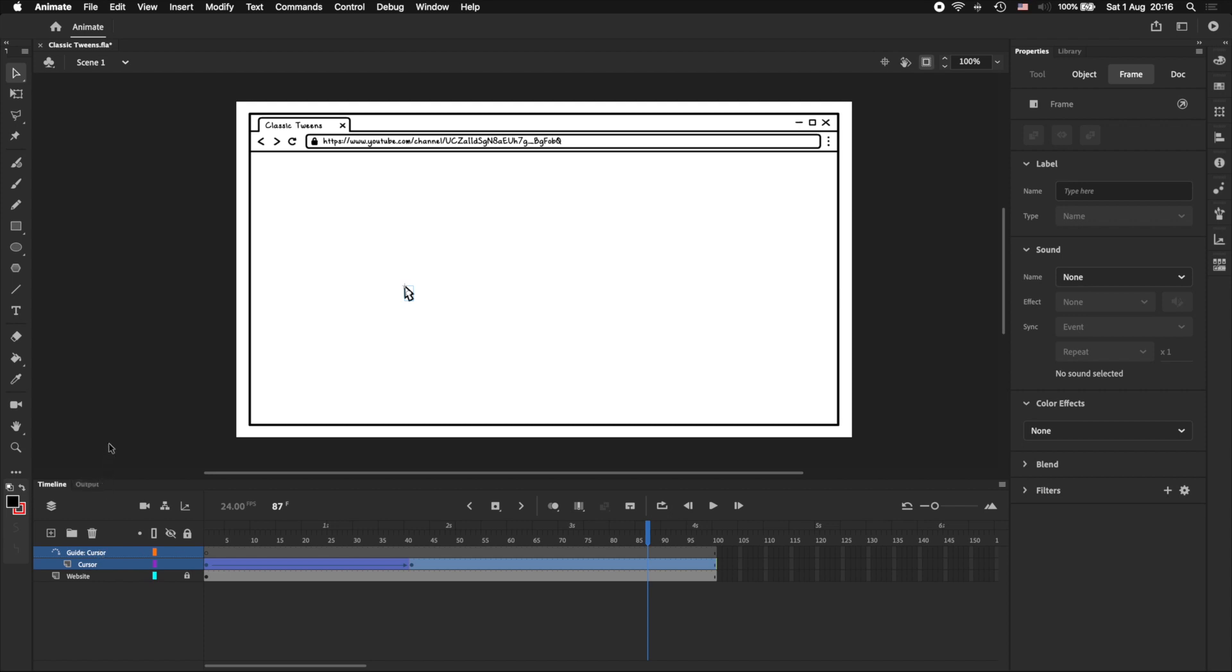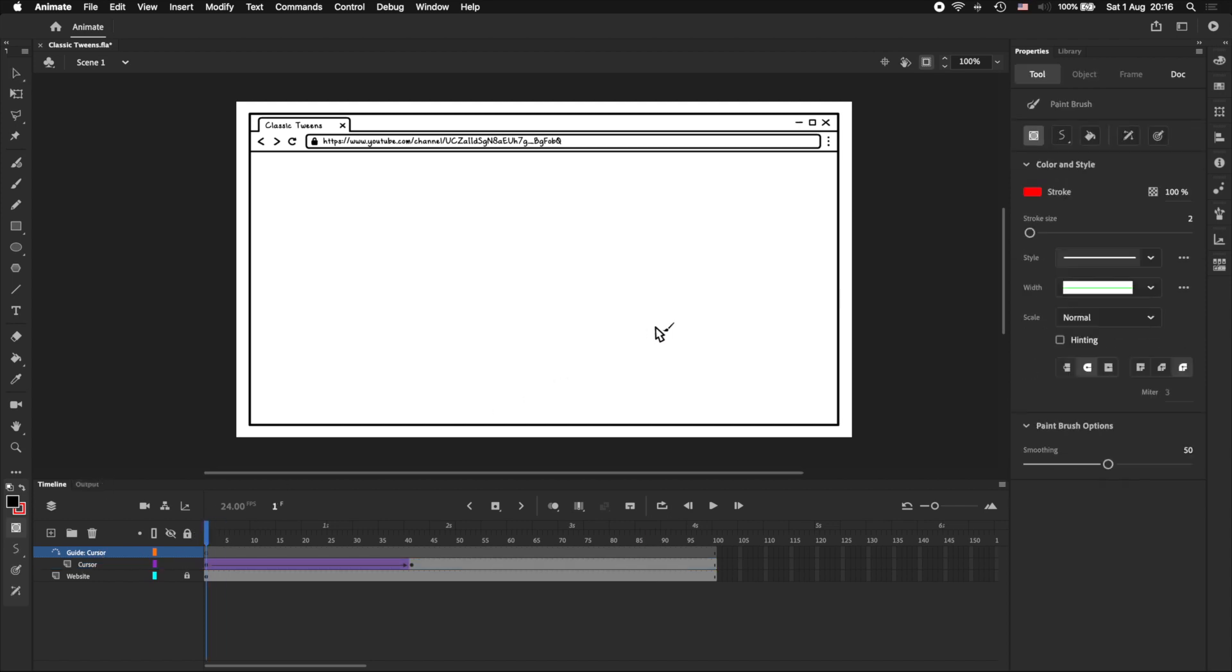We're going to draw a curved line to represent the path that we want the cursor to take. And pay close attention here, because this part is quite important.